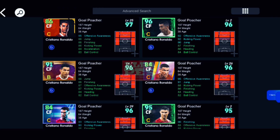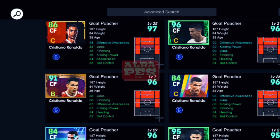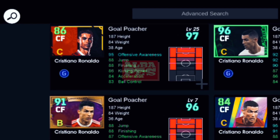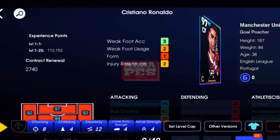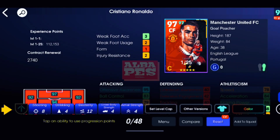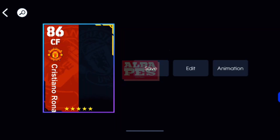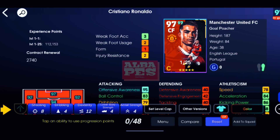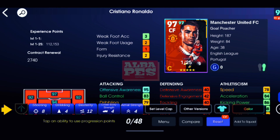We choose this Cristiano. Yes, and click on compare.